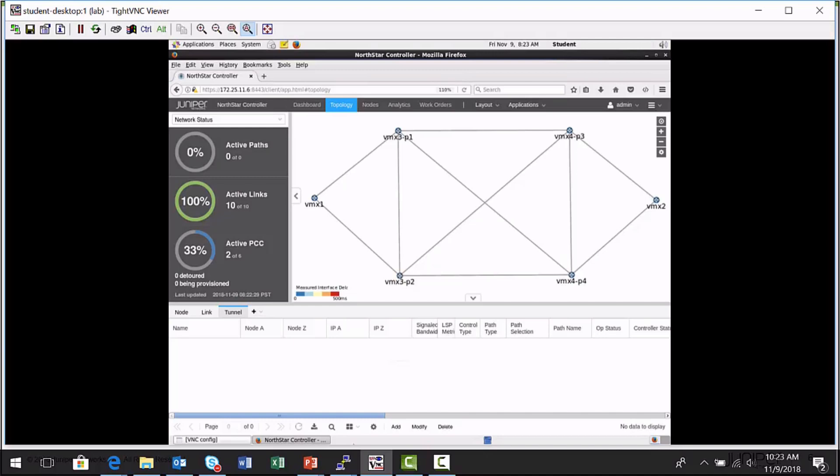Here's VMX1 on the left-hand side and VMX2. In the network info pane on the tunnel tab, I don't have any label switch paths currently at this moment.